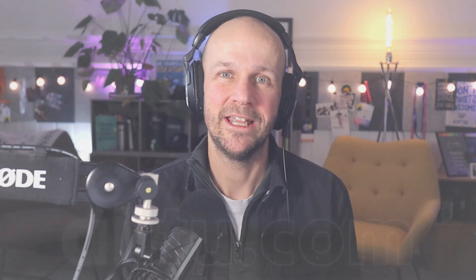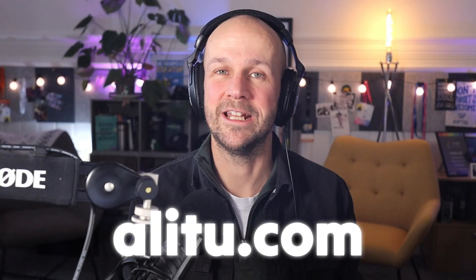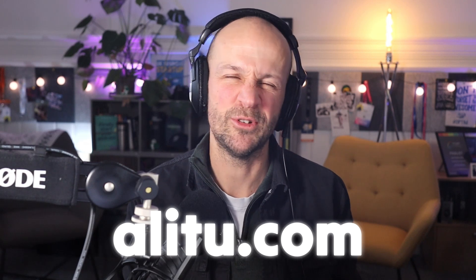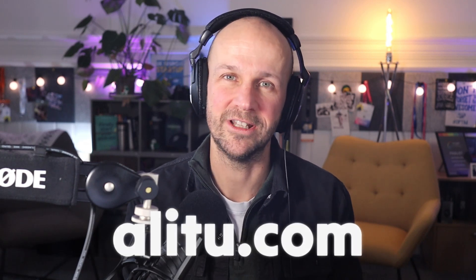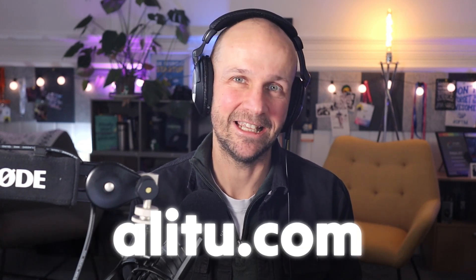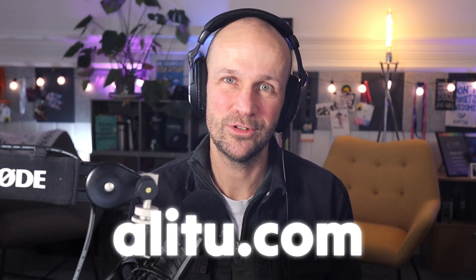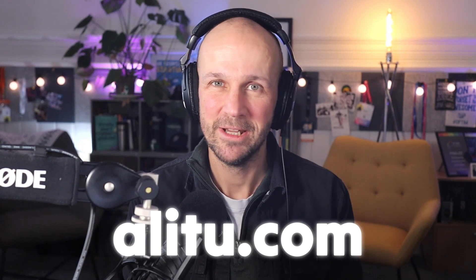One of which is Alitu. So Alitu is our podcast maker app. If you do record in Alitu or upload your recordings there, it'll do the full noise cleanup for you, as well as making you sound really polished. So do check that out if you think you want to use a paid tool that'll save you a lot of time and make the whole thing a whole lot easier. It's over at Alitu.com. That's A-L-I-T-U dot com.